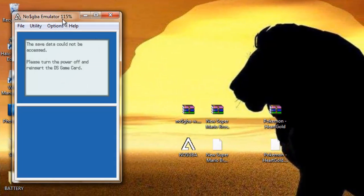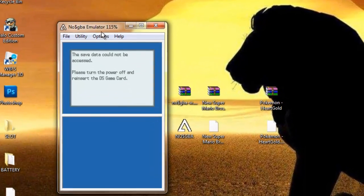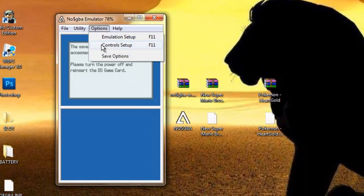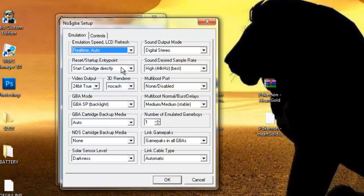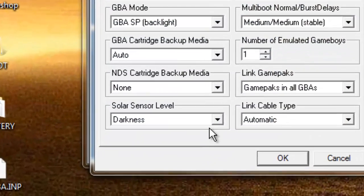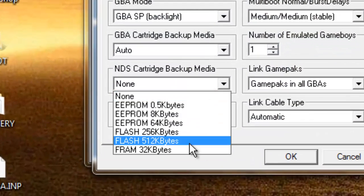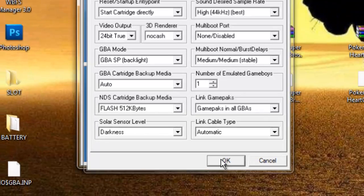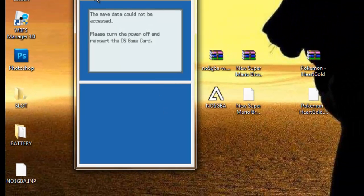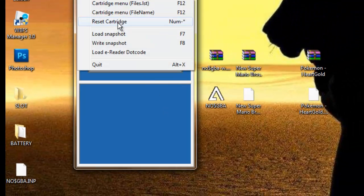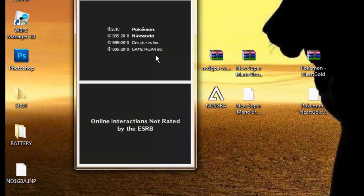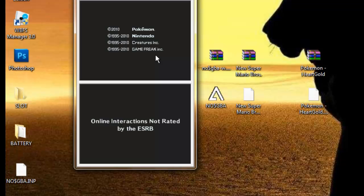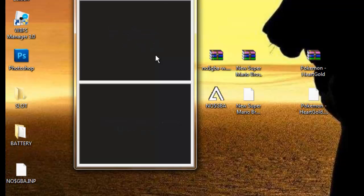It's not going to work, so you're going to click Options, Emulation Setup, go to NDS Cartridge Backup Media, and input Flash 512K bits. Then you're going to press OK and reset cartridge, and now the game works.